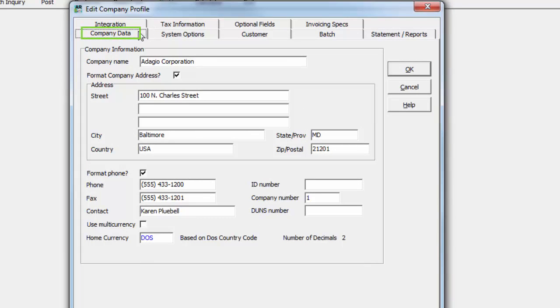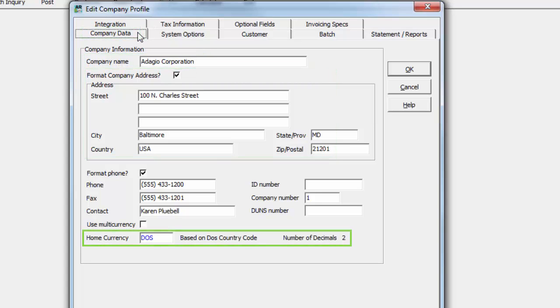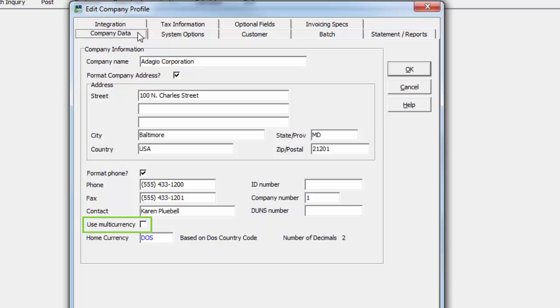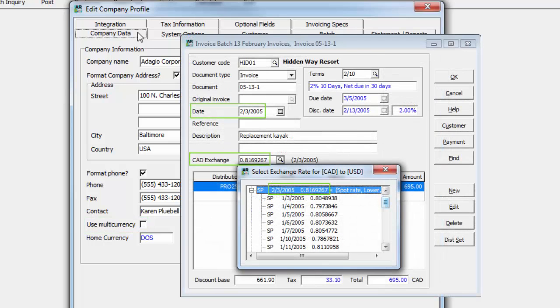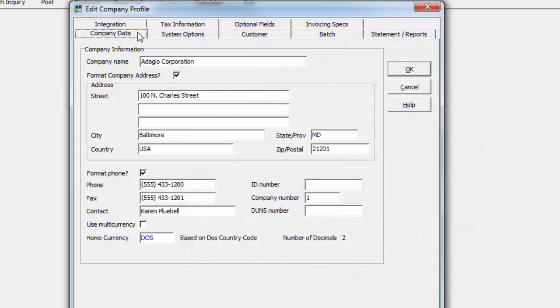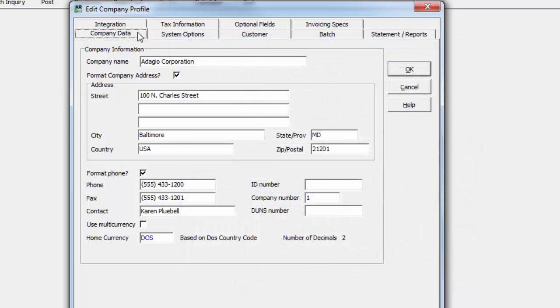The Company Data tab stores the name and address and the home currency code used across the company. If you plan to integrate with Adagio Multicurrency, enable this setting to allow multiple currencies and exchange rates for transactions. This option cannot be disabled once it has been saved.